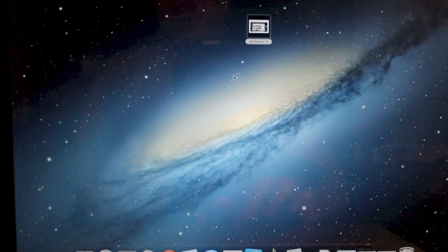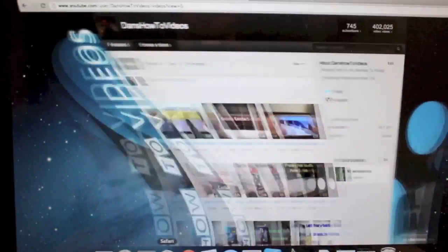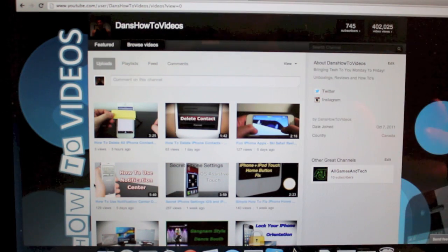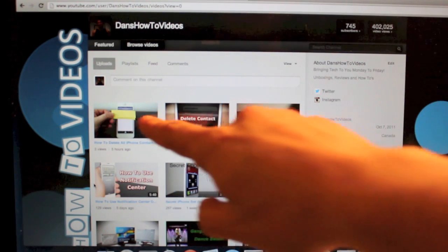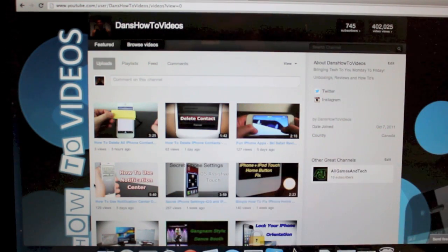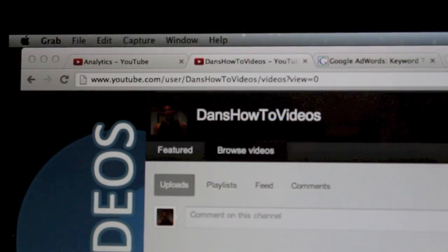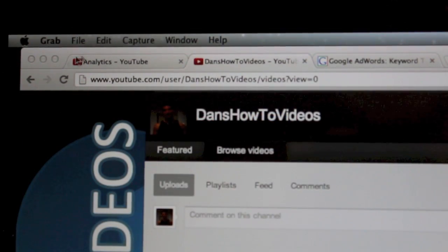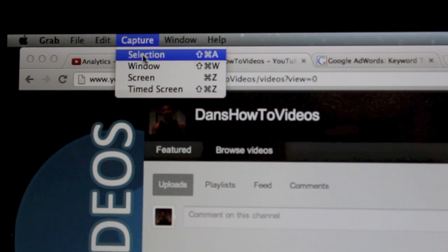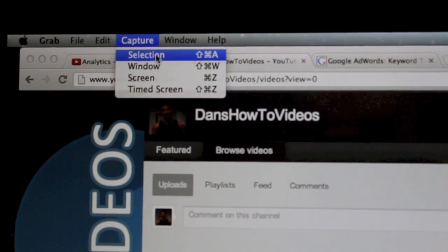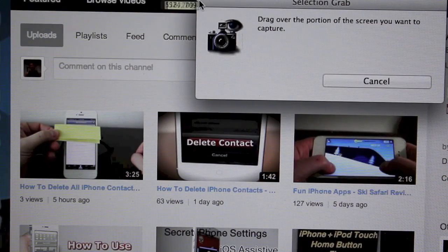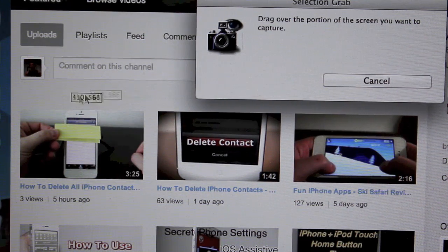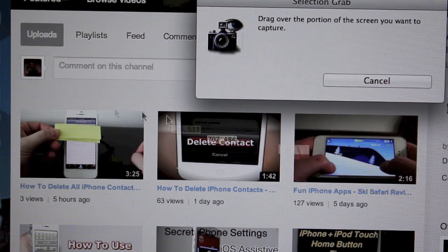Now the second way to take a screen capture with this method is to actually create a screen capture of a specific selection. So if I wanted to screen capture around these three boxes here or these three videos I can easily do so. So once again using the Grab app we're going to go to the top and we're going to go to Capture and it's going to say Selection here. You're going to click that. It's going to say drag over the portion of the screen you want to capture which is perfect because we want to grab these three videos right here.